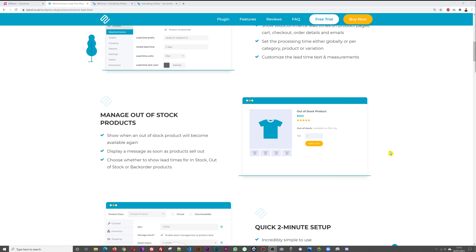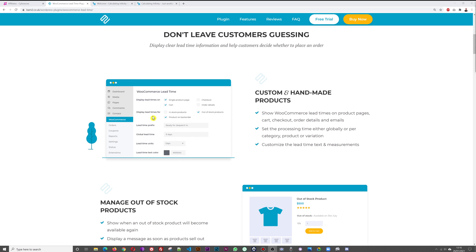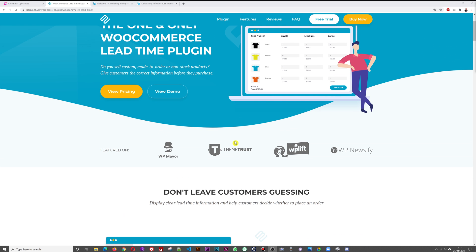You can choose among three different options: in stock products, out of stock products, and products on backorder. Out of stock and backorder are for when you're out of stock and want to let customers know the products may be available next week or in two weeks. For in-stock made-to-order products, you can also let customers know when to expect delivery.